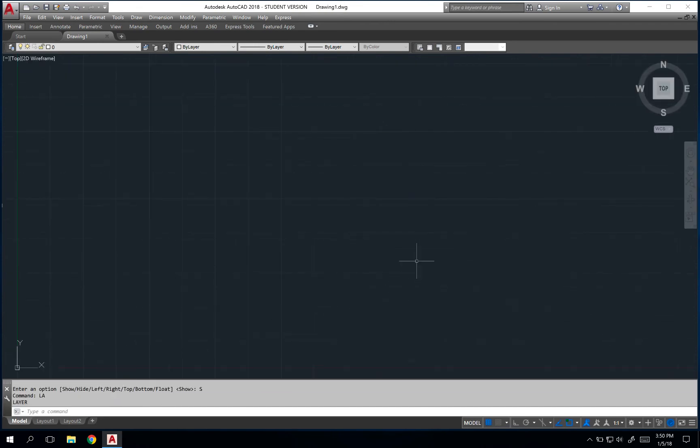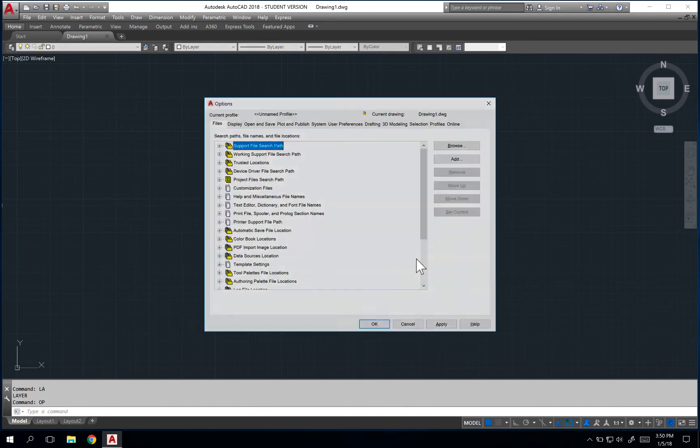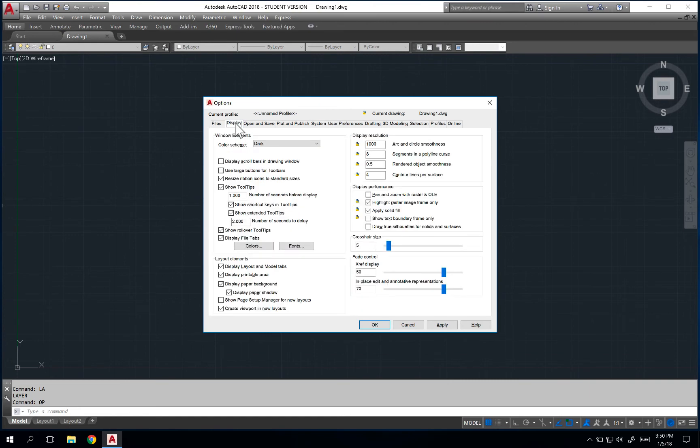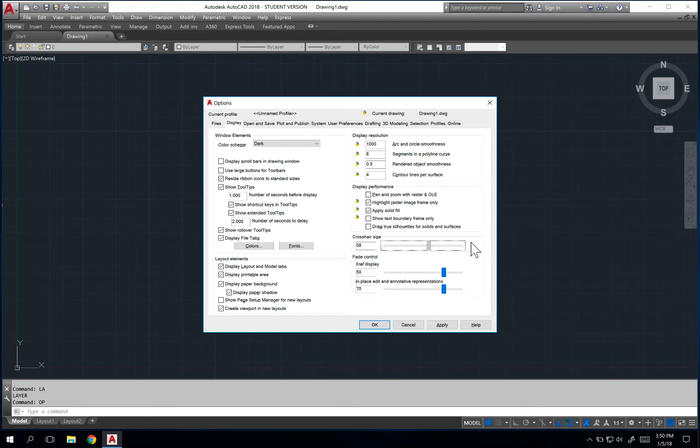Finally, one last thing that I like to do is I like my crosshairs to be large on the page, so I'll actually go to the options menu here, go to display and crosshair size and bump this all the way up to 100.